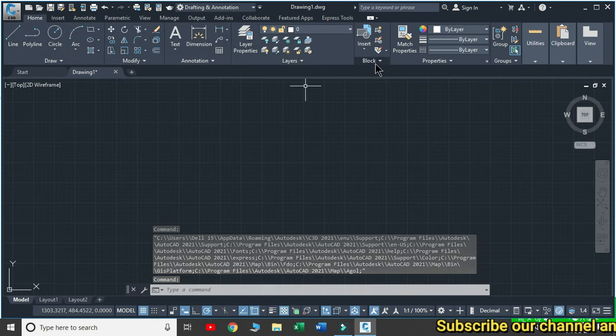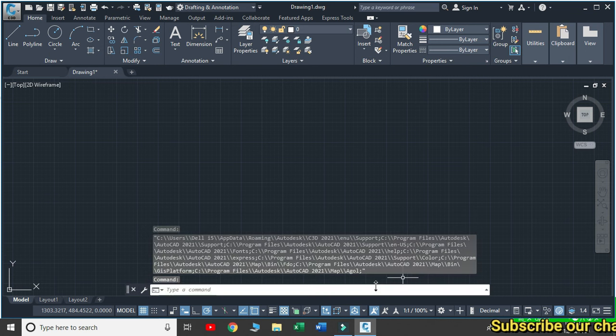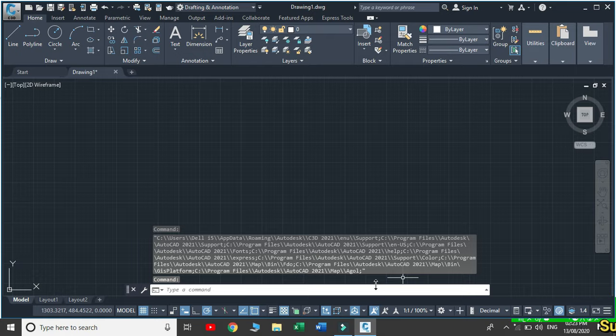Now we can see that all the tabs, panels, and command toolbars have appeared. Thank you! If you like our video, don't forget to subscribe to my YouTube channel.